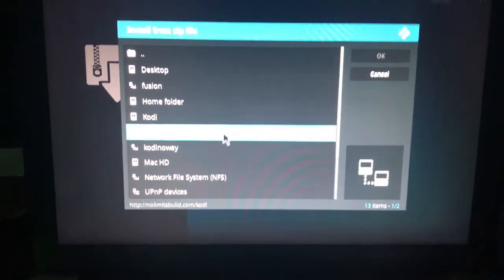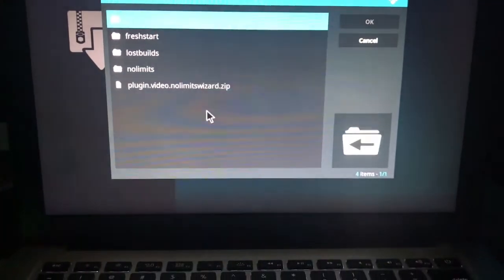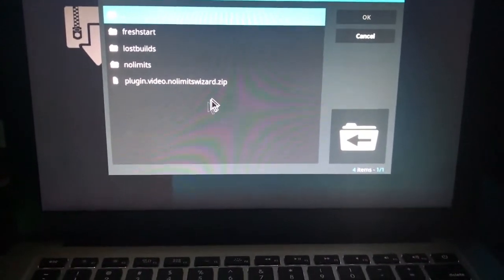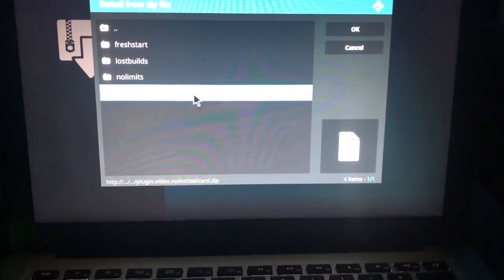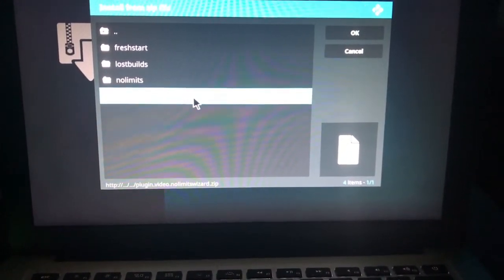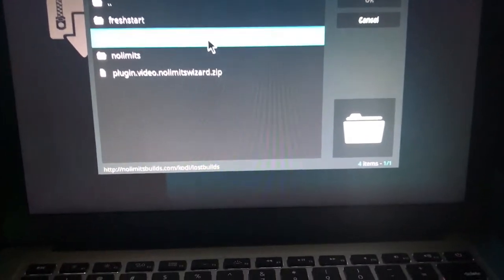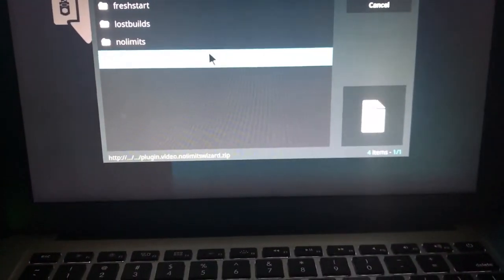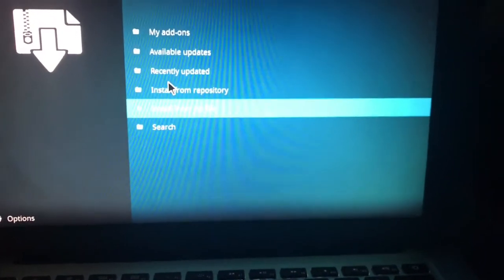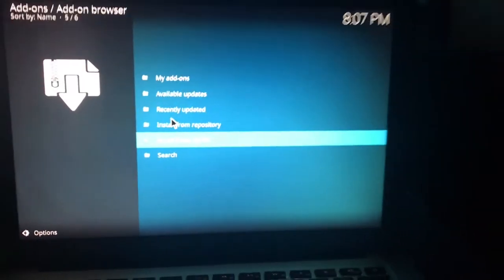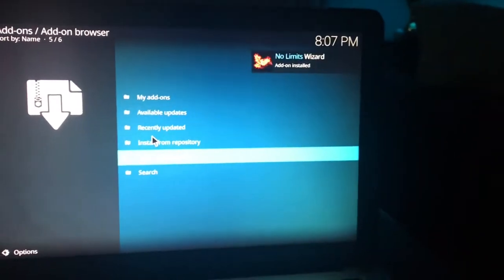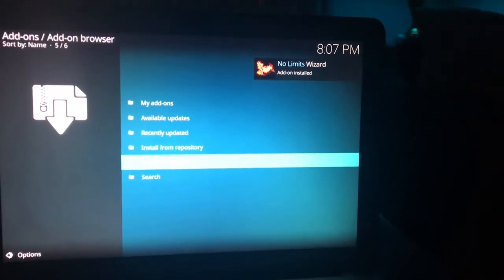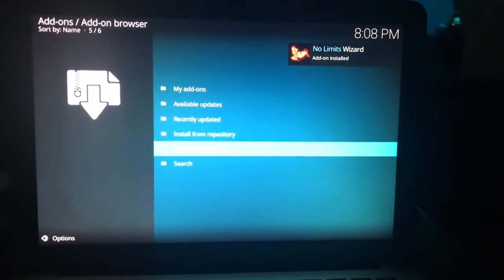Now I changed it to Kodi no way it is the same link. Now we're going to click on the plugin video no limits wizard, which is the last option there. And it will start to download and install. We'll get a little notification. It has been installed as we can see.